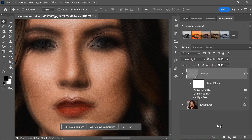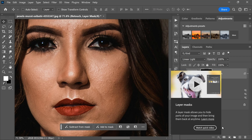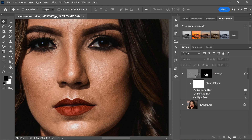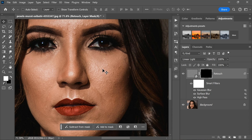Then hold down the Alt key on your keyboard, or the Option key on a Mac, and click on the Add Layer Mask button at the bottom of the layers panel. This button looks like a rectangle with a circle inside of it. When you click on it while holding Alt or Option, a black mask will be added to the retouch layer. This black mask will hide the retouch layer so you won't see any of the effects you have applied. Next, we want to reveal the retouch layer and apply the effects to the areas of the skin that need retouching.